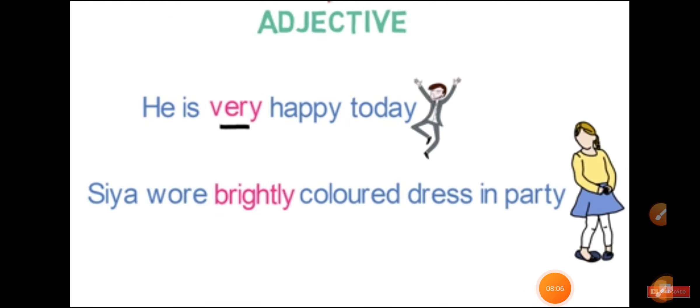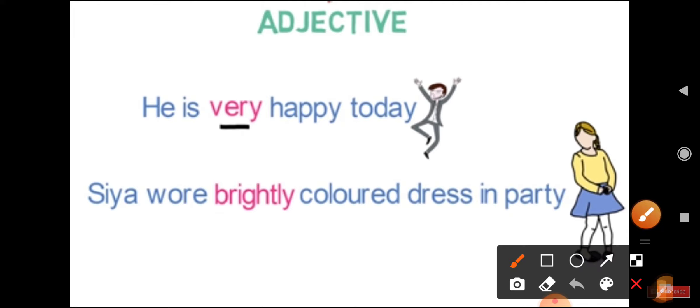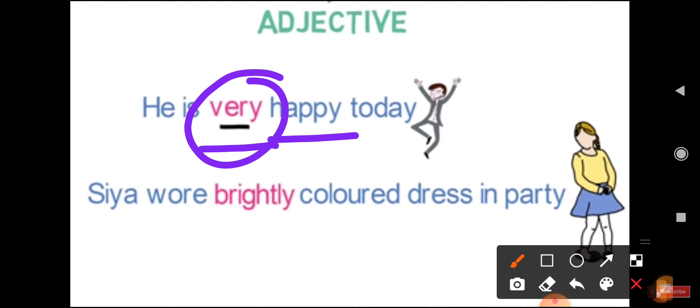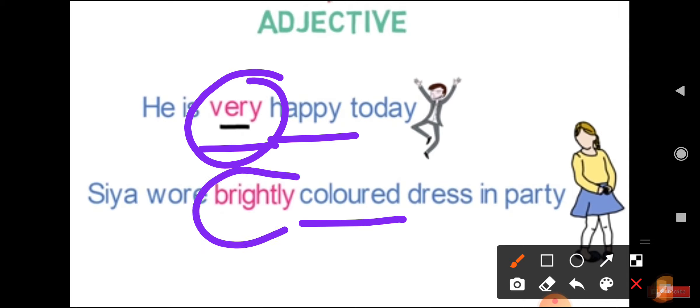Now let's see how an adverb modifies an adjective. He is very happy today. Here 'happy' is the adjective and 'very' is an adverb, because it describes the manner. So 'very' is an adverb here. Another example: a brightly colored dress at the party. Here 'colored' is the adjective and 'brightly' is an adverb.